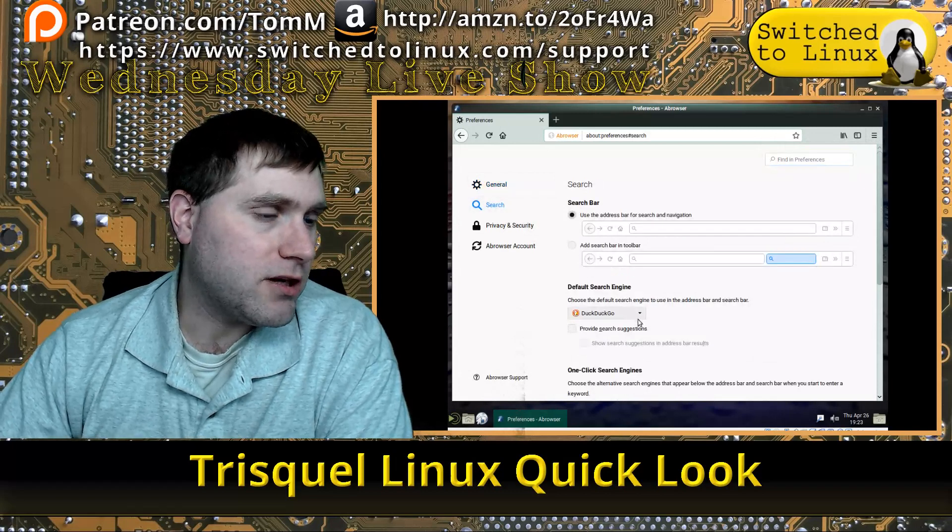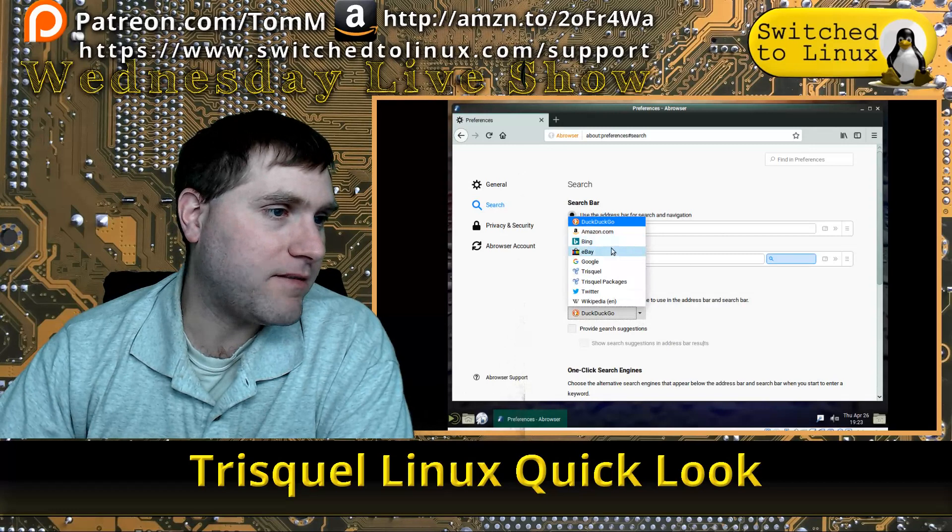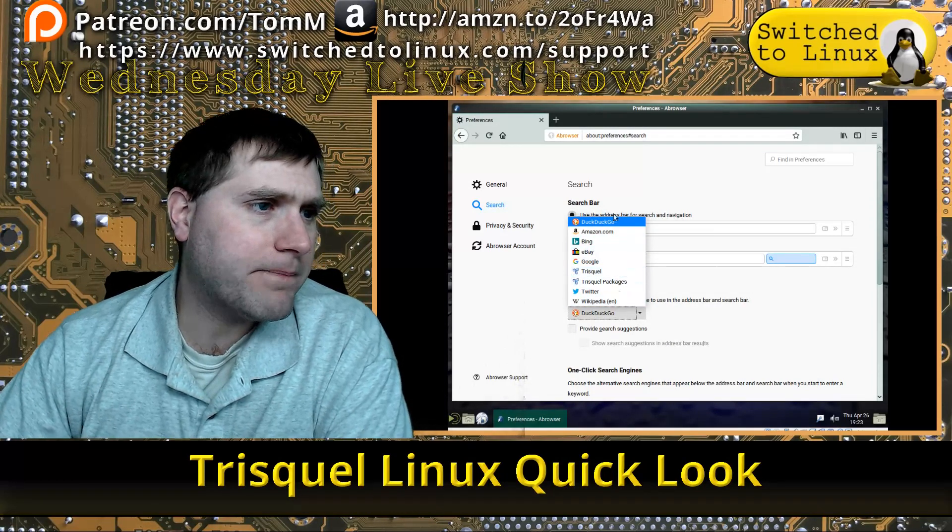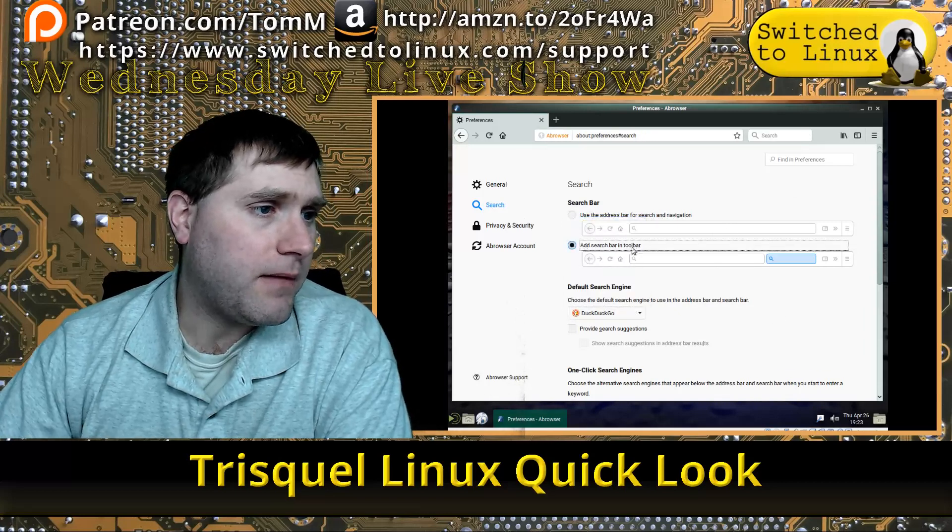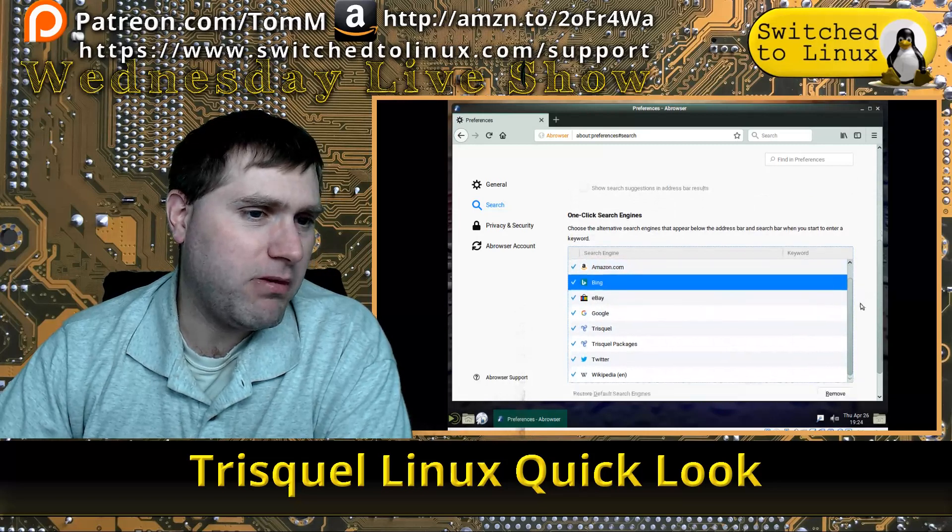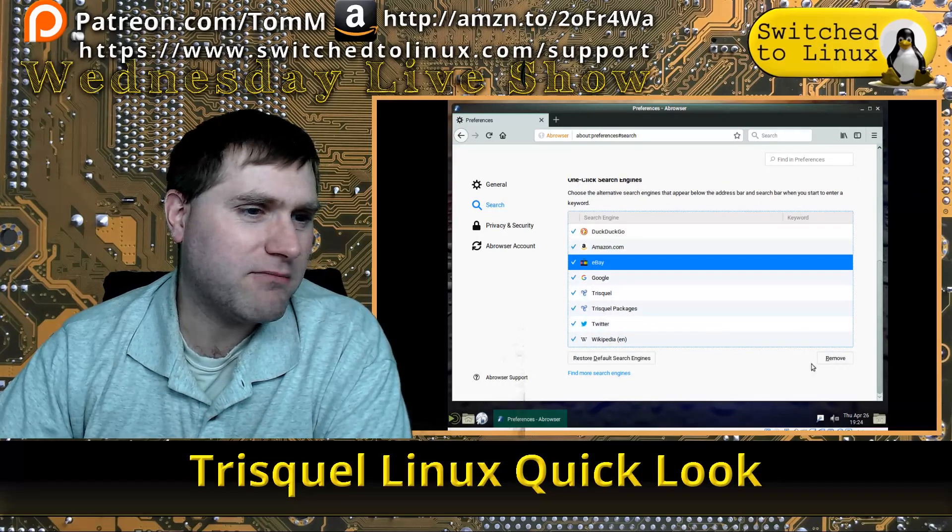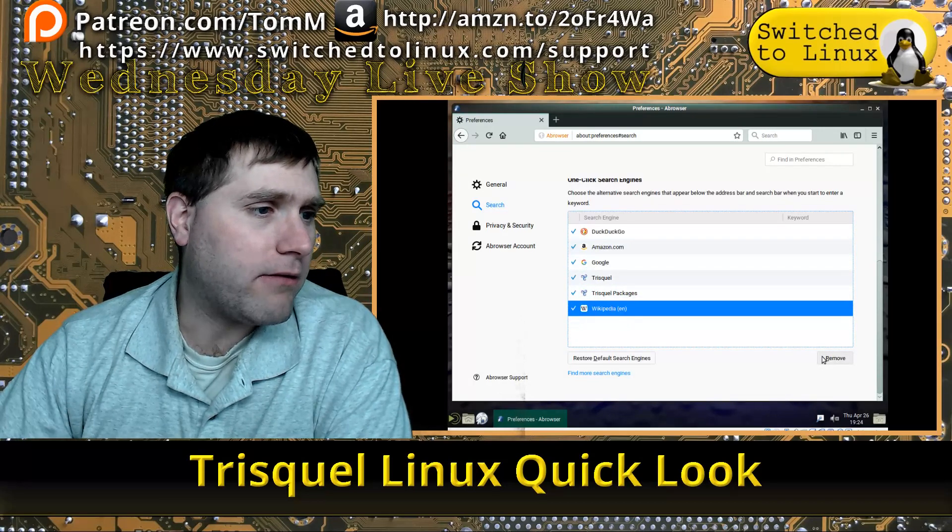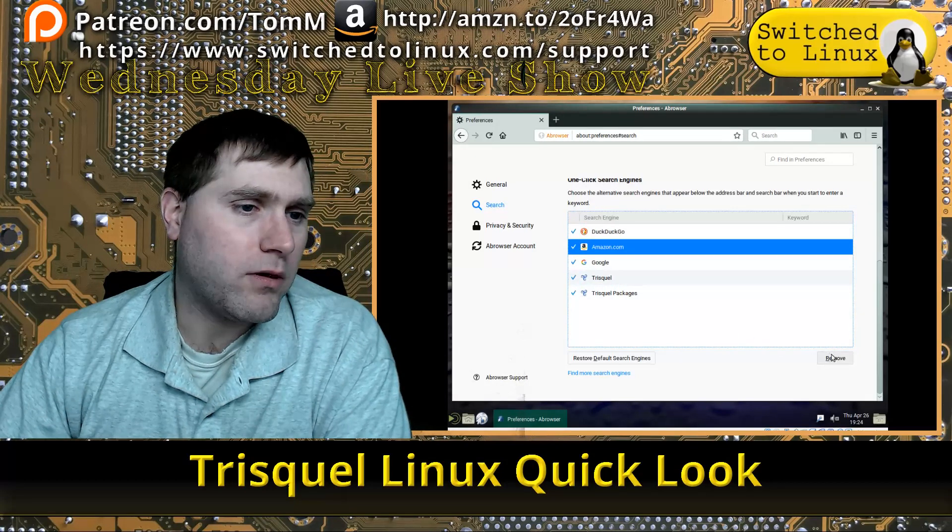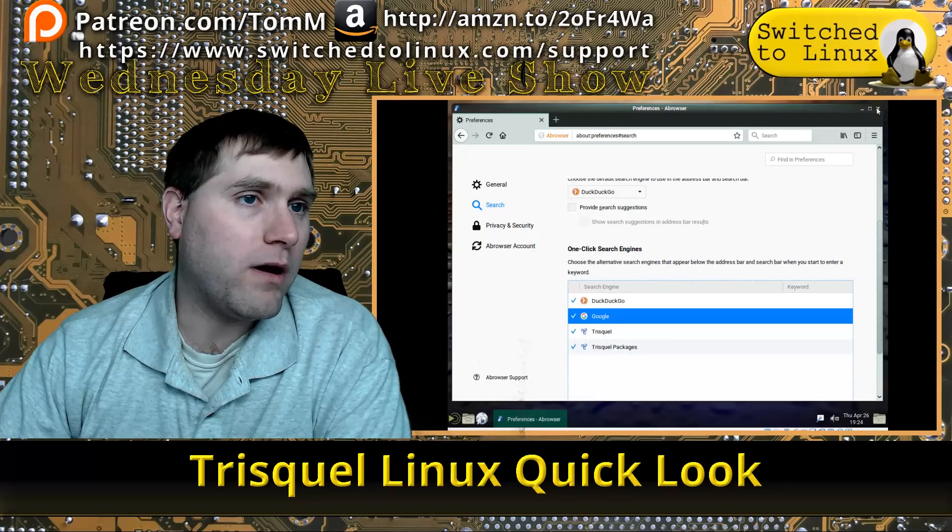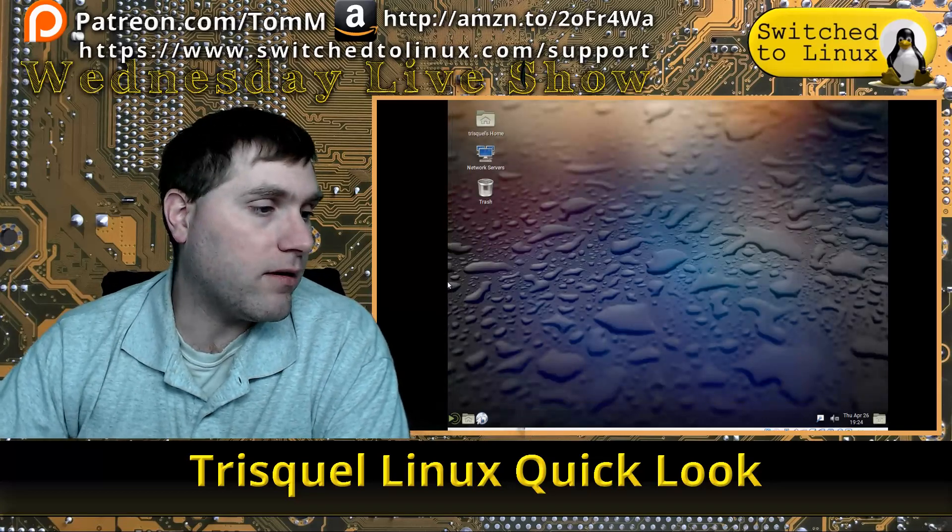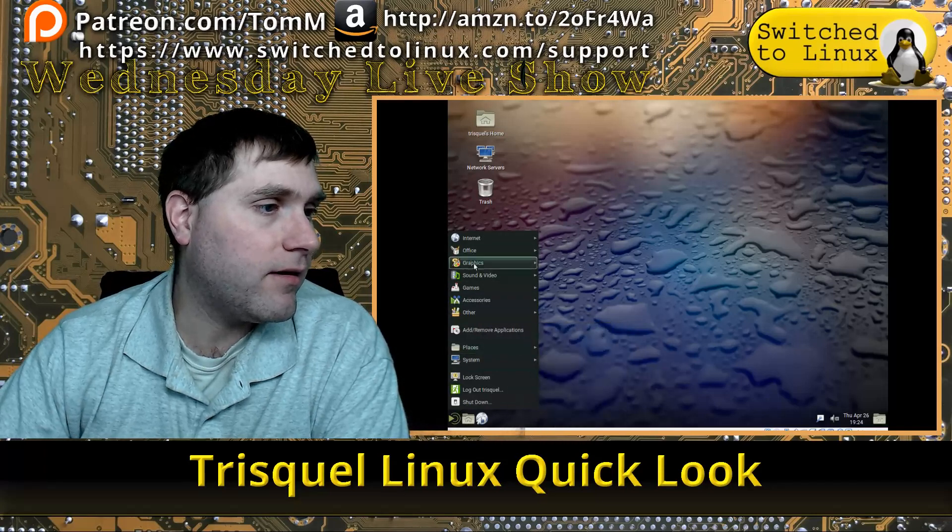For search, they're giving us DuckDuckGo as our default. We have the options: Amazon, Bing, Google, Trisquel. We don't have StartPage, but DuckDuckGo is good. I like DuckDuckGo too; it's definitely getting better. Let's remove Bing, remove eBay. I usually allow Google to hang around because sometimes I might need it, and I don't really want to search Amazon. Our default was DuckDuckGo, so that's actually good. They are a little bit more privacy-centric than some other ones.